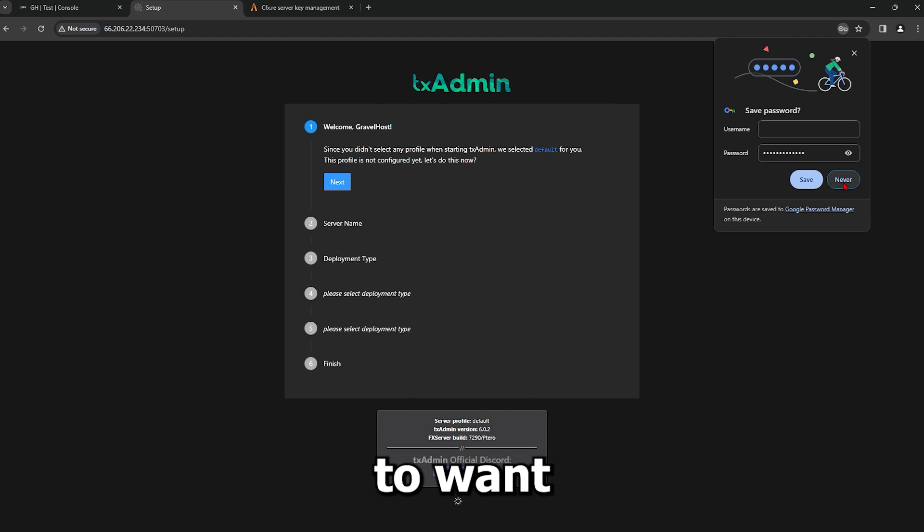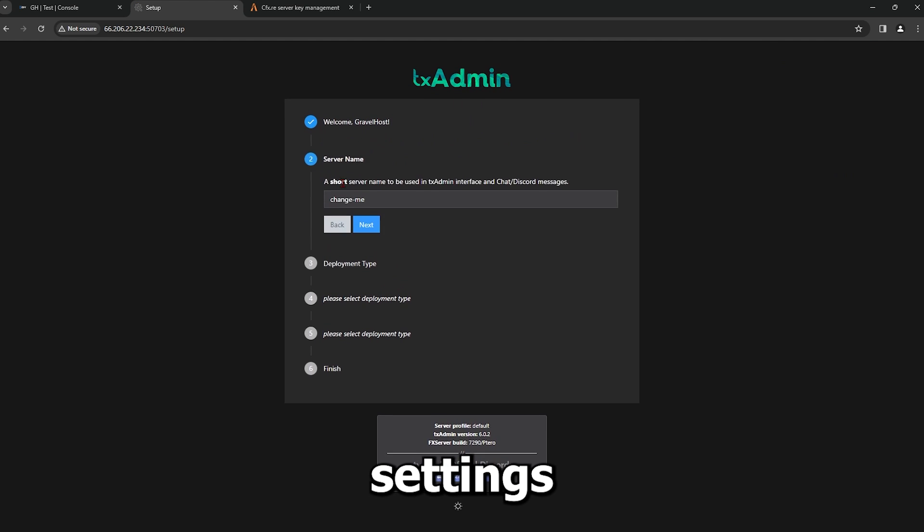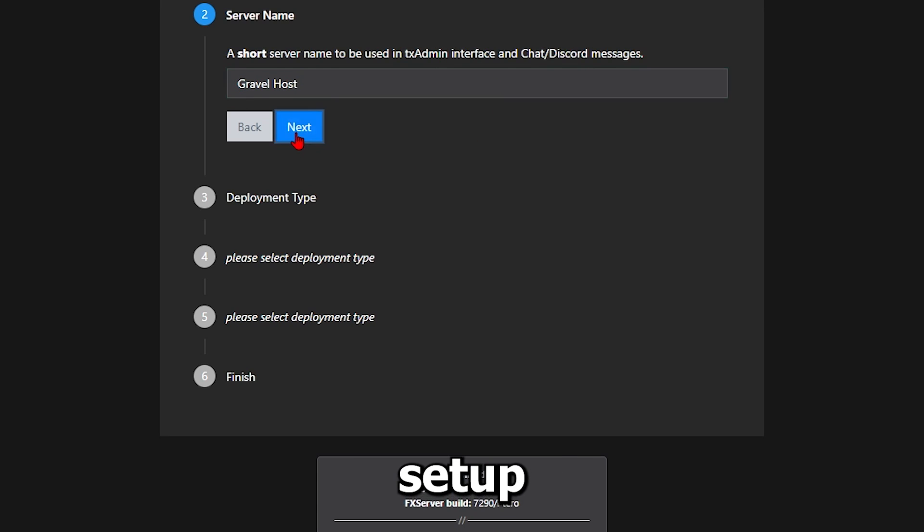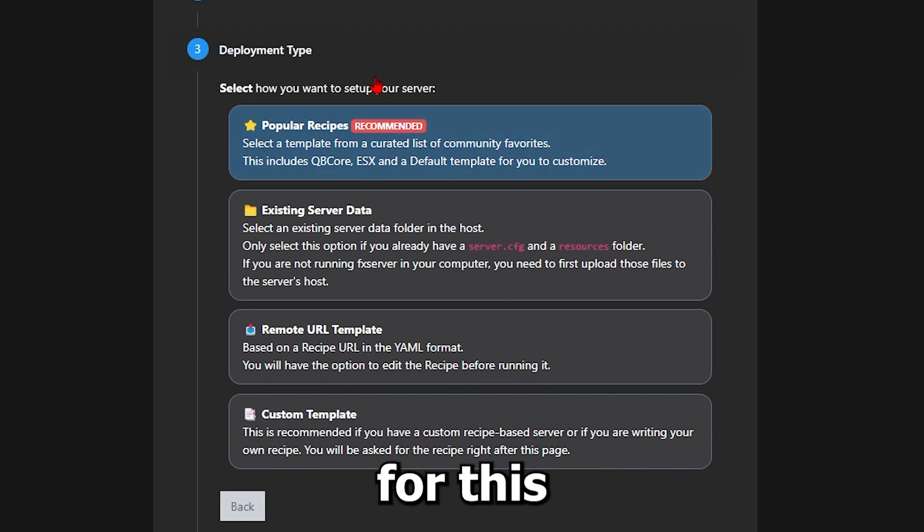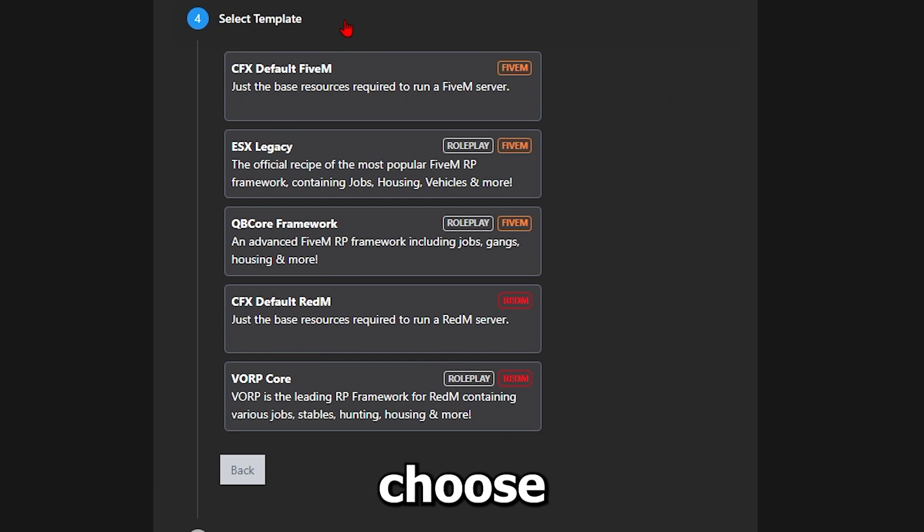Next, you're going to want to configure the TxAdmin settings. Choose a server name and proceed with the setup. Select your deployment type. For this guide, we're choosing the most popular option, which is suitable for most users.